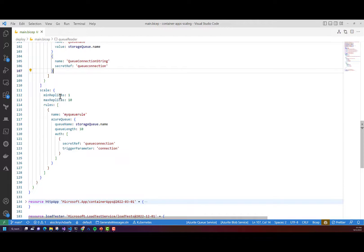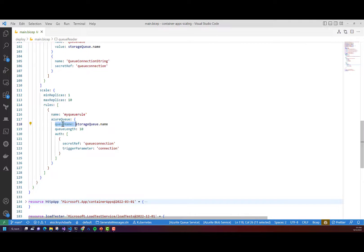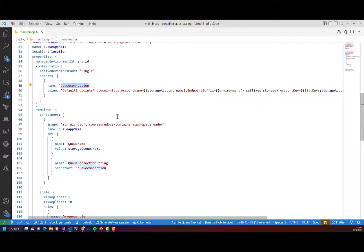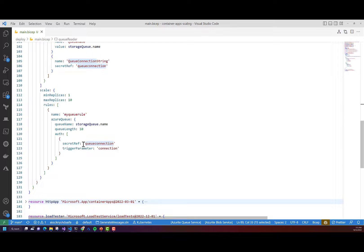Looking at the scale settings for this Container App, I'm setting the minimum replicas to one and maximum replicas to 10. Instead of an HTTP scale rule, we've got an Azure Queue scale rule. Within this rule, we're going to listen to our storage queue by providing the queue name. For every 10 messages placed in the queue, we're going to create a new replica — we can set that to 10, 20, 100 messages, whatever. To authenticate, we provide the connection string as a parameter referencing the secret ref property, using queue-connection as our secret reference.